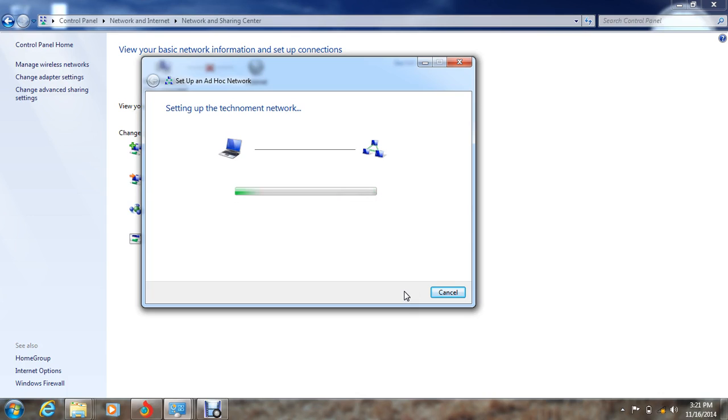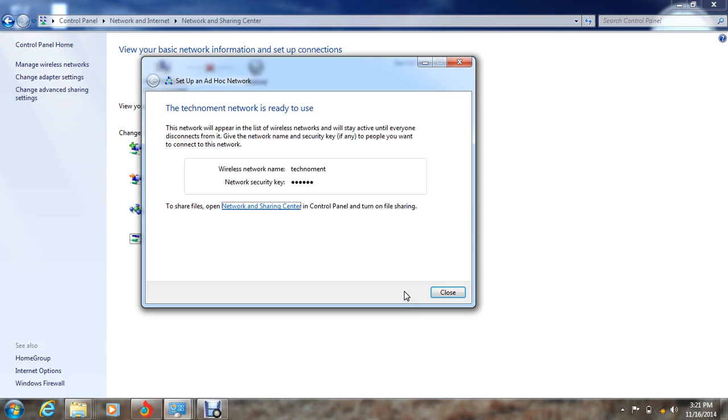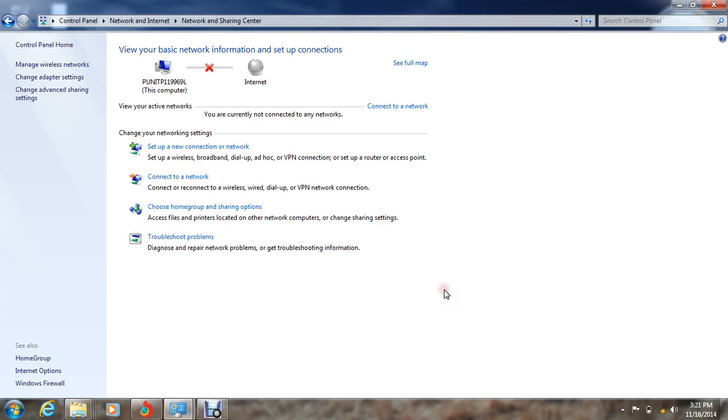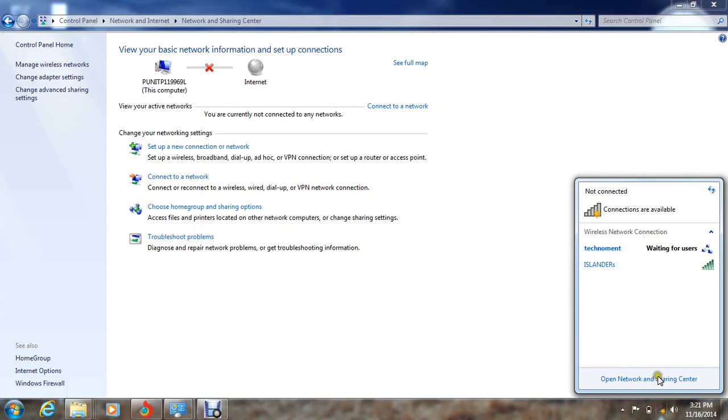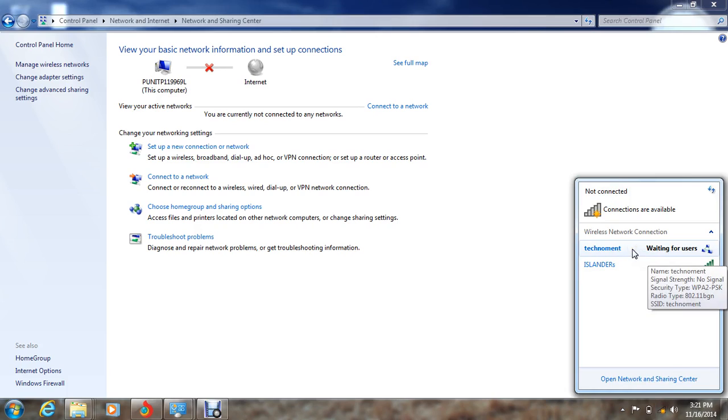Configuring the network, just wait for a minute. Yeah, the TechnoMan network is ready to use. Close it. We can find the status here in the taskbar. Click here. It is saying that TechnoMan is waiting for users.